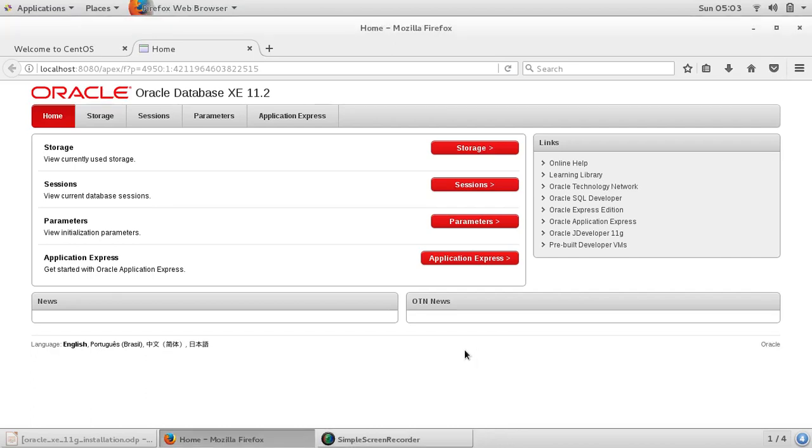Hi everyone, welcome to IT's workshop. In the last couple of videos we've seen the Oracle installation and how we can start using it, setting up environment variables. Now one more thing before we actually start using Oracle database for training.